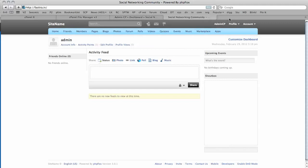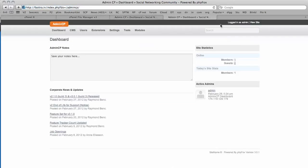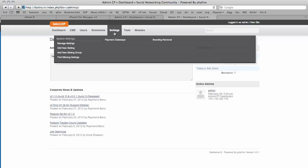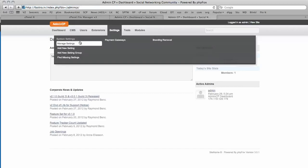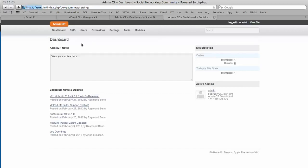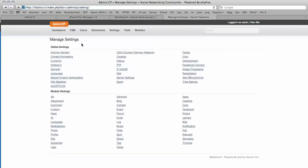To get started, I've logged in as admin, and I'm going to click on the Admin CP. Once in the Admin CP, we're going to hover over, click on Settings, and then go to Manage Settings. Here we have all our global settings and module settings.